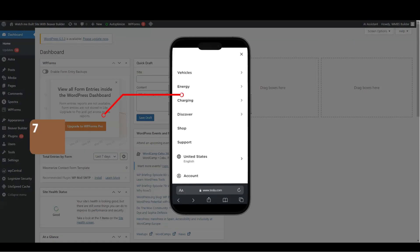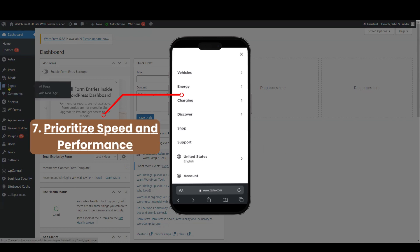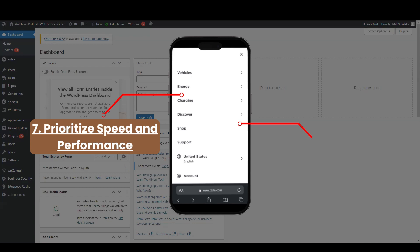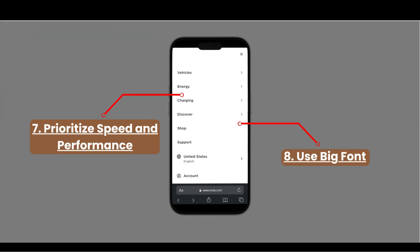Prioritize speed and performance. Optimize images and assets to reduce load times and ensure smooth performance. Use big font. Ensure that the menu is accessible to all users, including those who use screen readers or have limited eyesight.